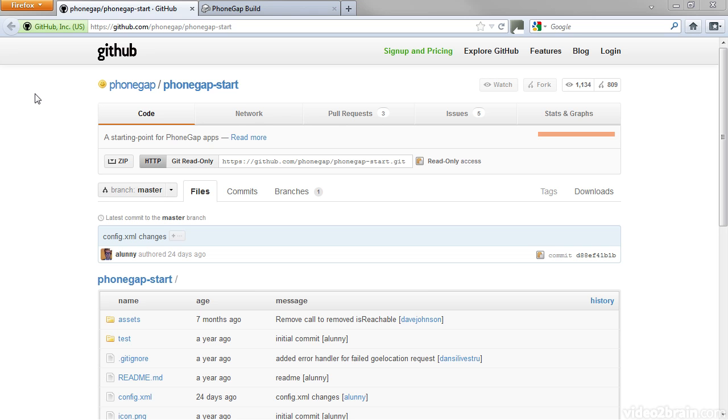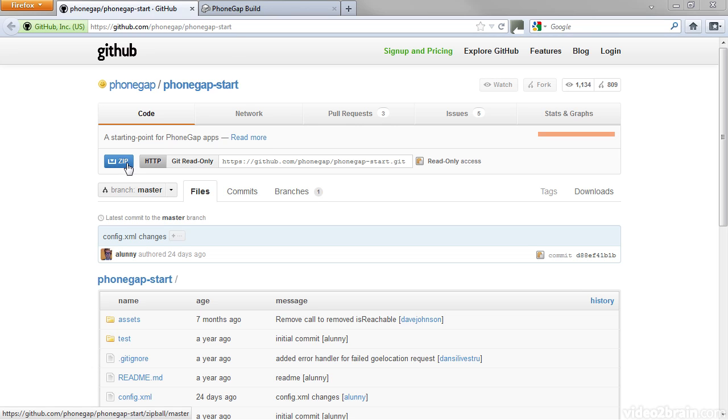To get started with PhoneGap and PhoneGap Build, download the starter app that you can find on this website, github.com/phonegap/phonegap-start. Click this zip button to download the files to your local computer.